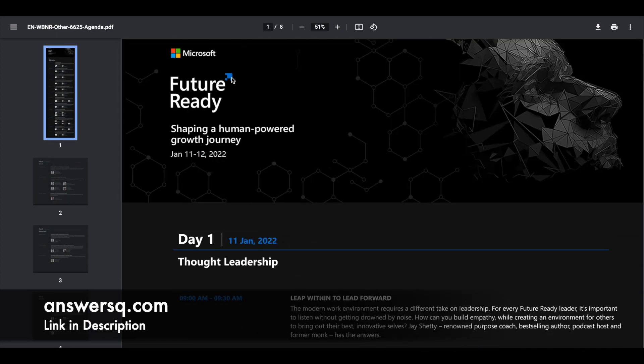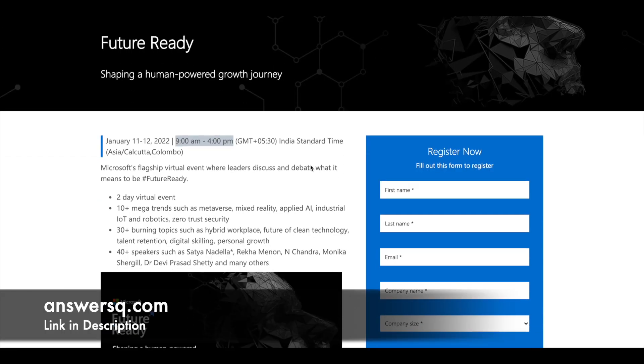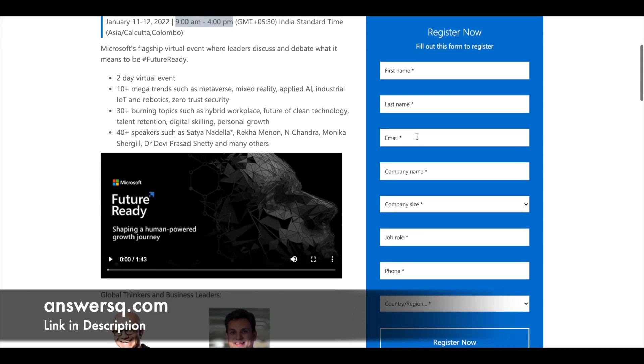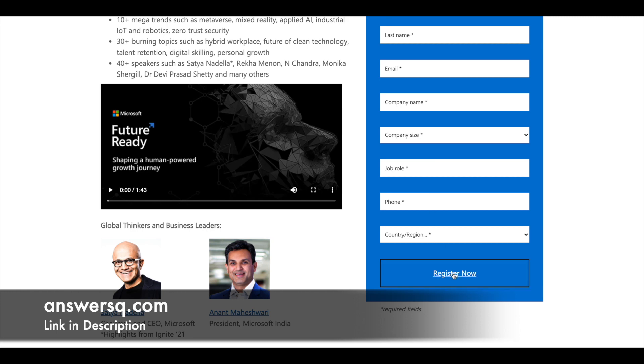So to register for this 2-day future ready virtual event, you can just fill out the form that is given here on the right side. Just give your name, last name and all of the details. If you are a student, you can select the company size as 1 and in the company name, you can give your college or university name.